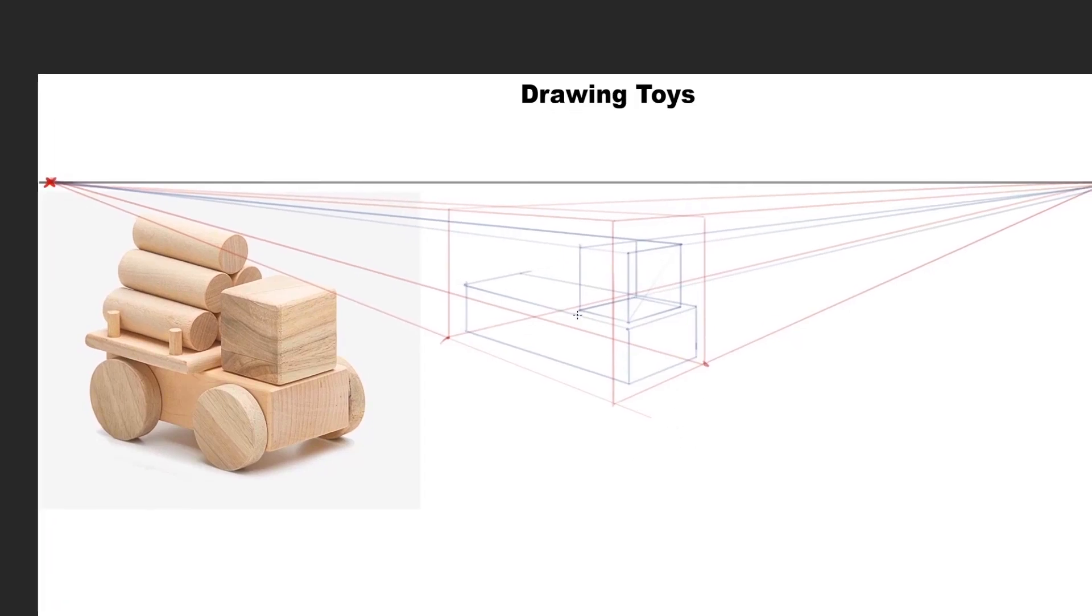The final part of the body is the platform in the back that's holding the logs, which is another thin box that goes outside of the main body element.